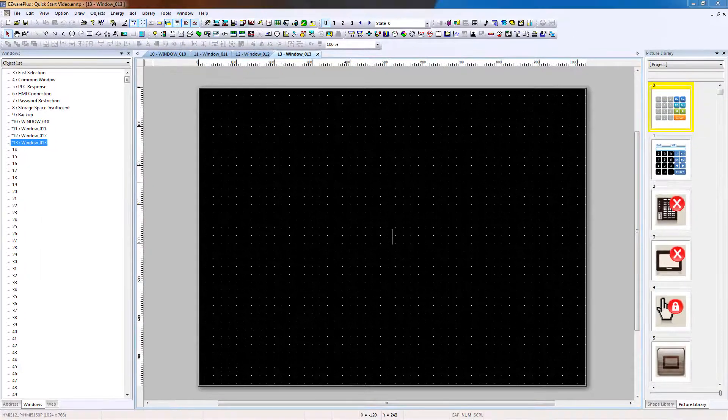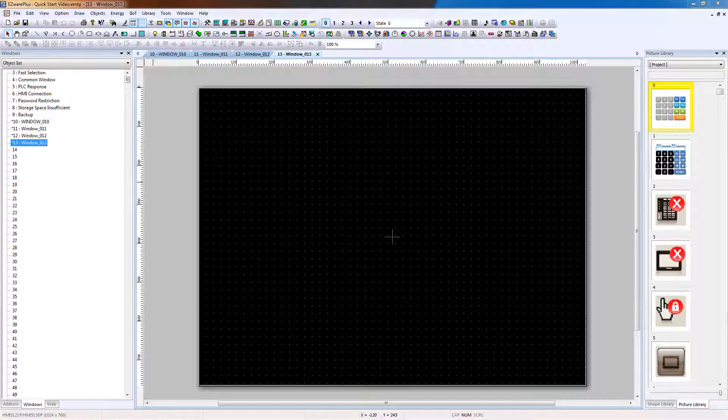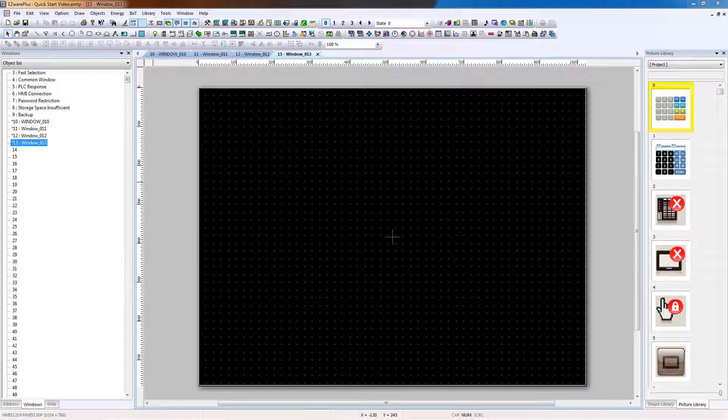Now that the project includes multiple windows, the operator needs a way to navigate between them. Function key objects will be added to the windows to switch between them. In EasyWare Plus, objects are the elements placed on the windows or created in the project to complete a task.